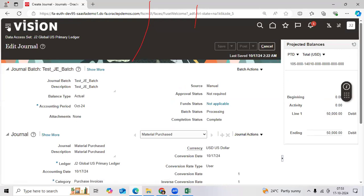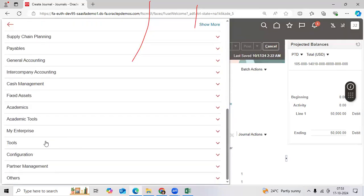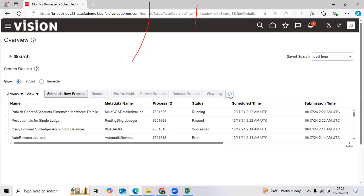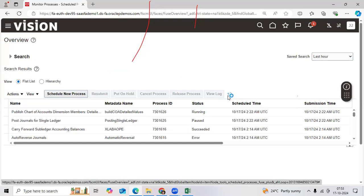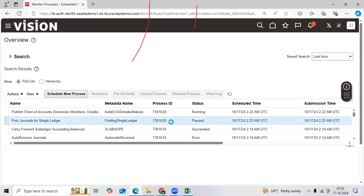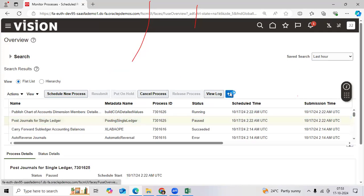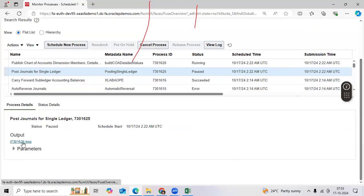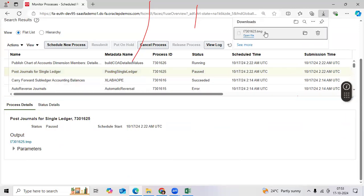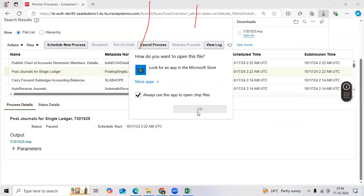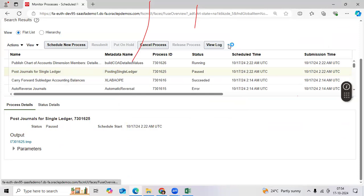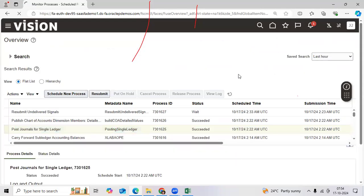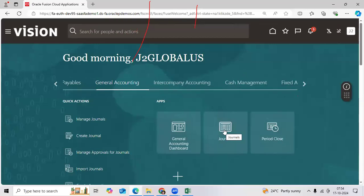Go to schedule the process tools, schedule the process, verify 'Post Journals' for single ledger showing — pause adoption. Let me check the status. Now succeeded. So the system is taking more time than expected — we can call that performance testing.